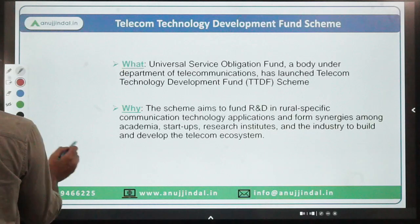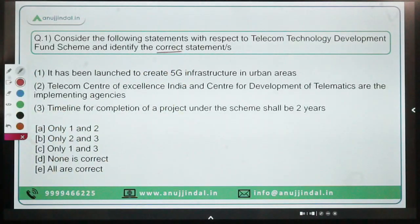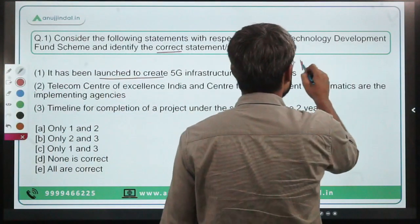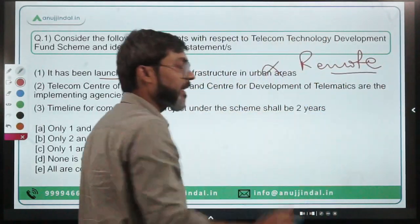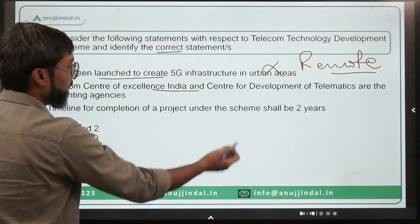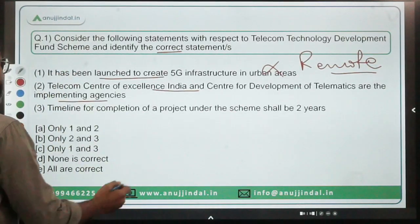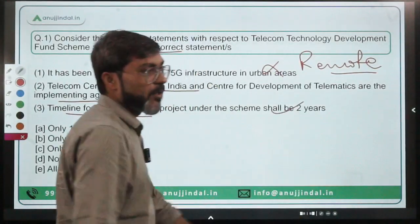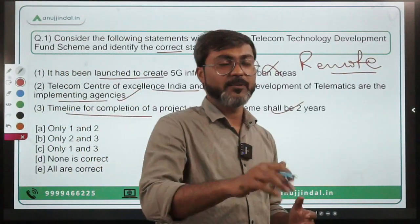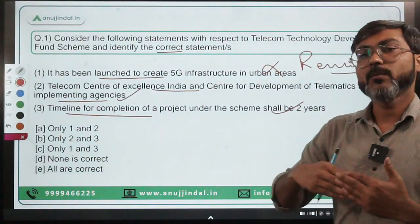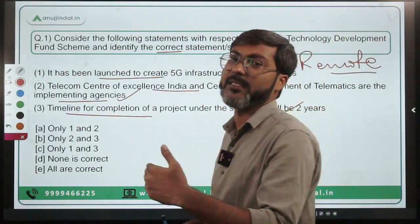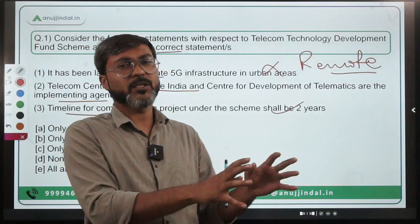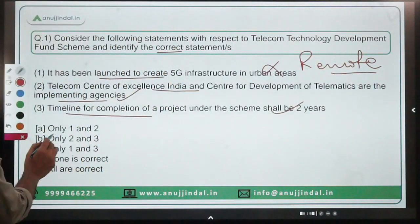The two implementing agencies are Telecom Centre of Excellence India and Centre for Development of Telematics (C-DOT). The scheme is only for remote and rural areas. The timeline for completion of a project under the scheme is two years — the six-month extension applies in special cases only on the recommendation of the Department of Telecommunication. The correct answer is option B — statements two and three.